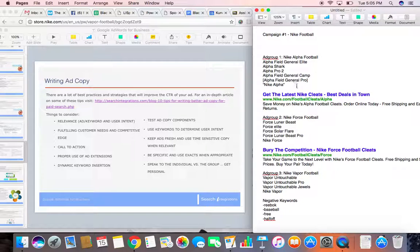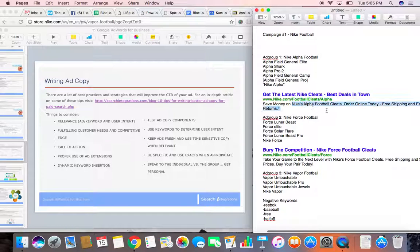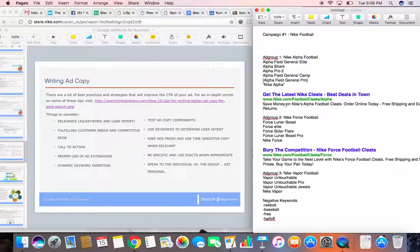These search terms, they're ready to buy. So we want to make sure that the relevance is high. When people are looking for Nike Alpha football cleats, they're finding Nike Alpha football cleats and our ads say Nike Alpha football cleats in there.